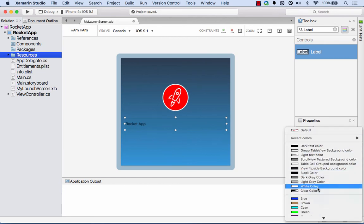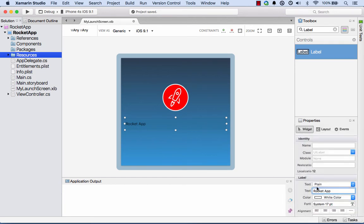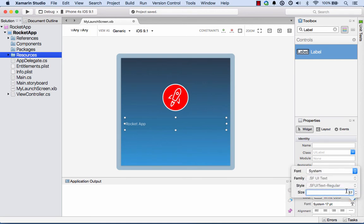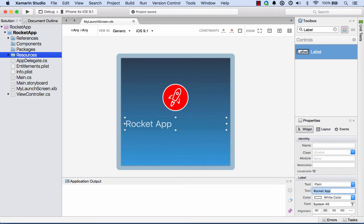Then I'll just set a few properties here. First of all, we'll make it say Rocket App, set it to be white, and we'll up that font size to something like about 40 point, and I'll center the text there.